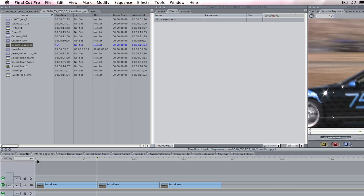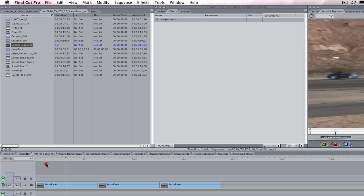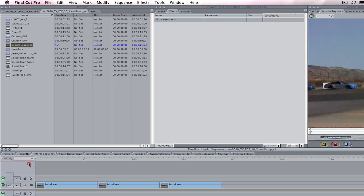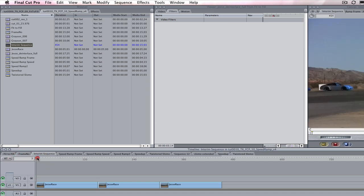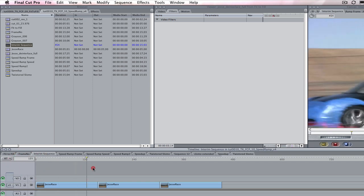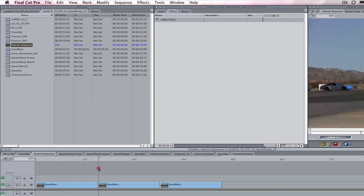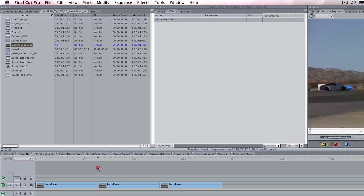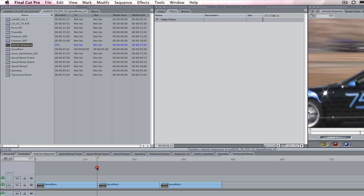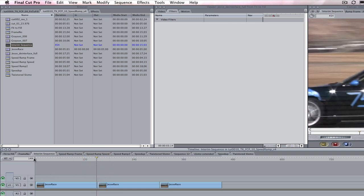Note, even if the Twixtor clip is moved on the timeline to start somewhere other than 0, the first frame of a clip as far as Twixtor is concerned is at frame 0. So it is useful to always place your clip into an interim sequence starting at timecode 0 so that you can find the proper frame numbers that Twixtor needs.